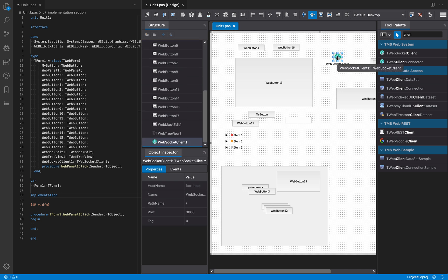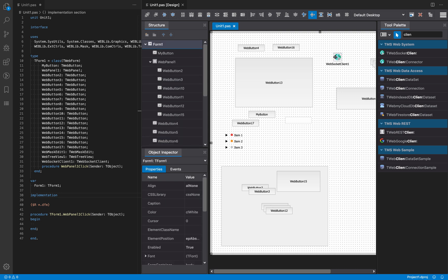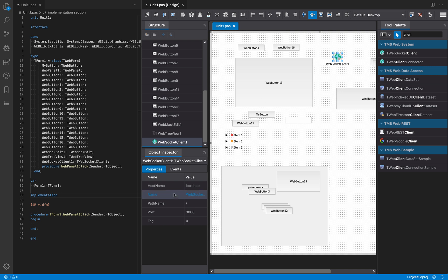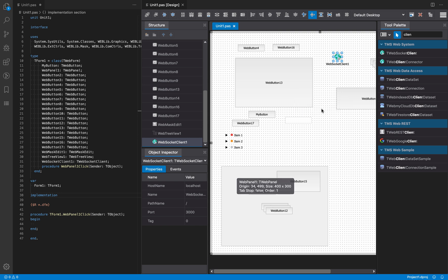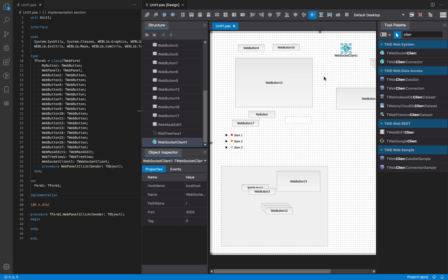In order for you to be able to select these non-visual components on the designer, they are represented by an iconic component so you can click on them and edit their properties and change their name. These components cannot be inserted inside containers and cannot be resized, because they are non-visual. That's it — I hope you like it, thank you very much.